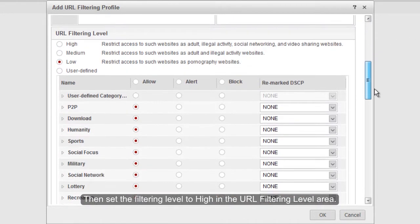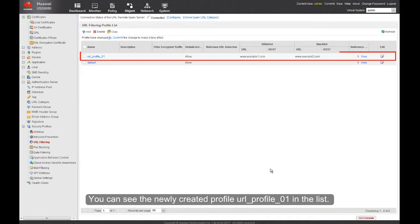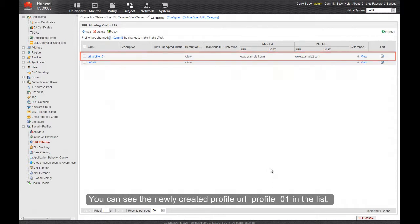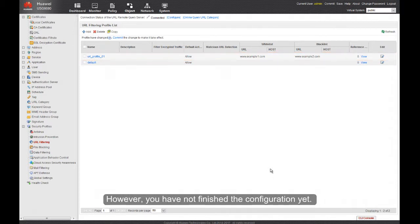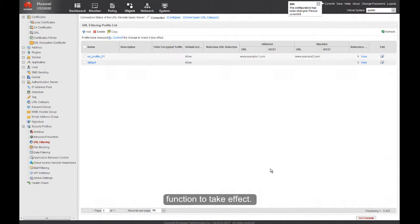Then set the filtering level to High in the URL filtering level area. You can now see the newly created profile URL Profile 01 in the list. However, the configuration is not yet complete — you also need to apply the profile in the Security Policy for the URL filtering function to take effect.